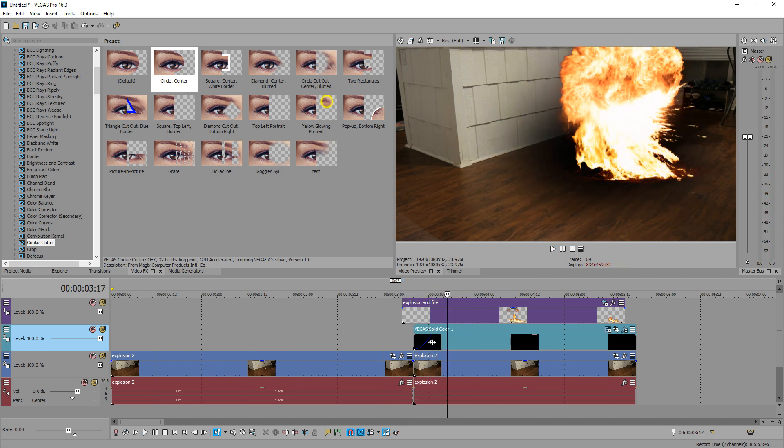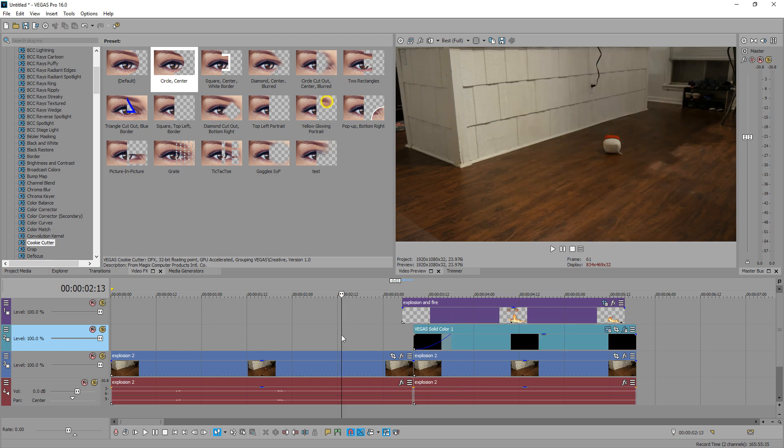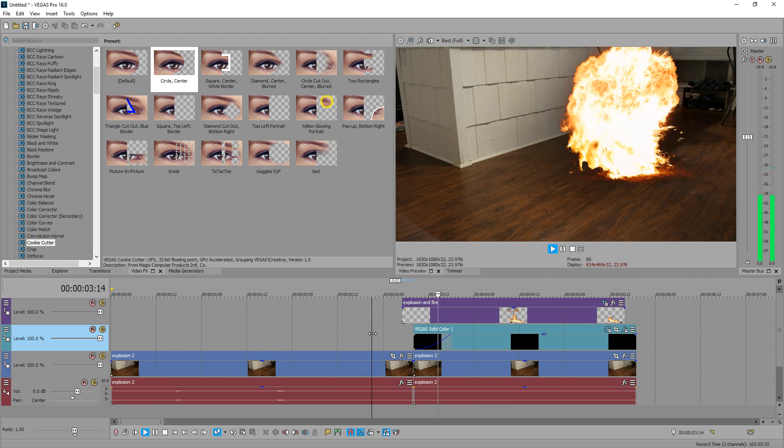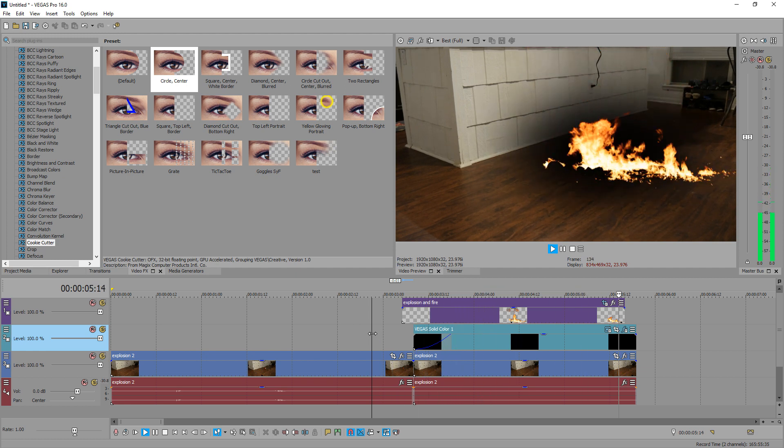We could even slow that down because it takes a second for things to get charred. So 10 seconds, fade in from the black looks pretty good. All right.